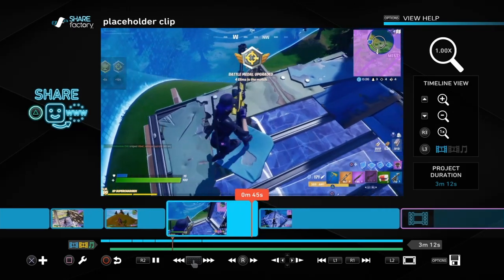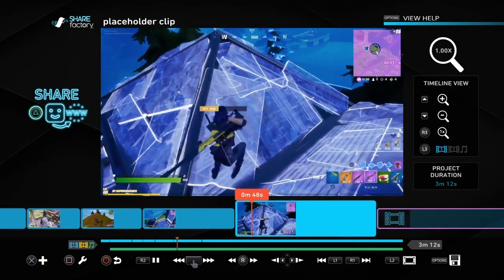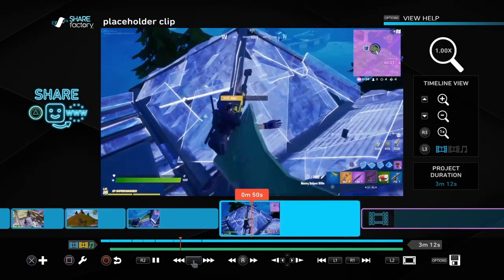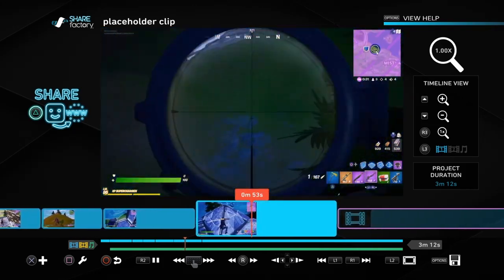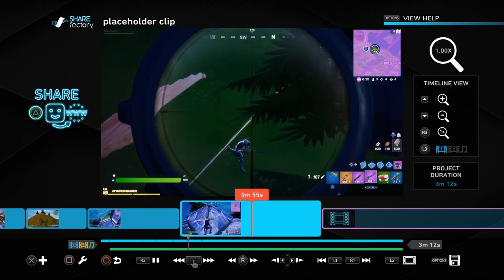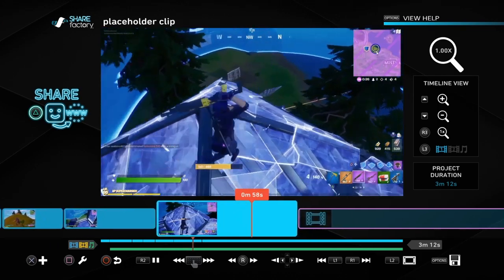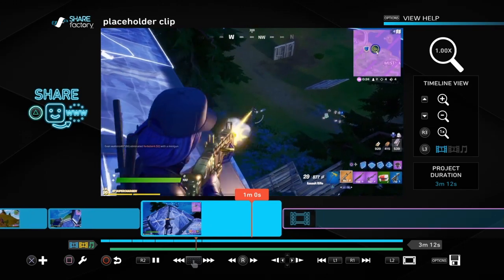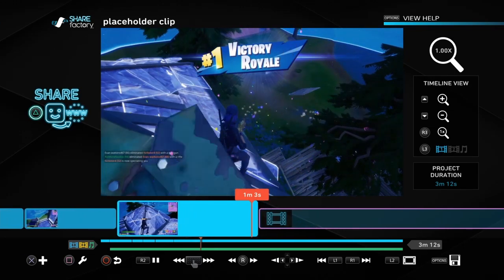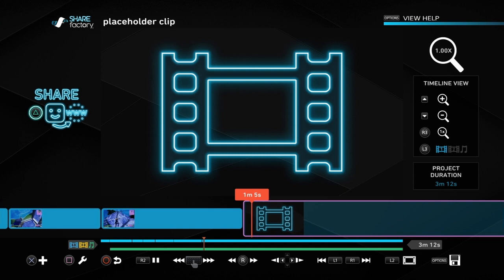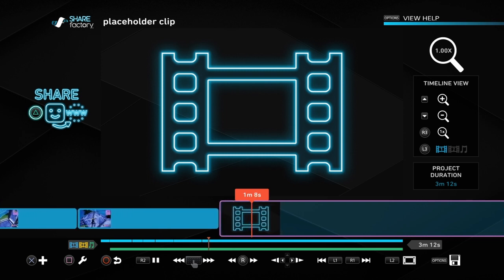These clips appear when your music is longer than your video clips. So when you've finished editing your videos and then you add music, if your music plays for longer than your video clips, then ShareFactory puts in these placeholder clips which fill in the space and show that there's music playing even though there's no video playing.